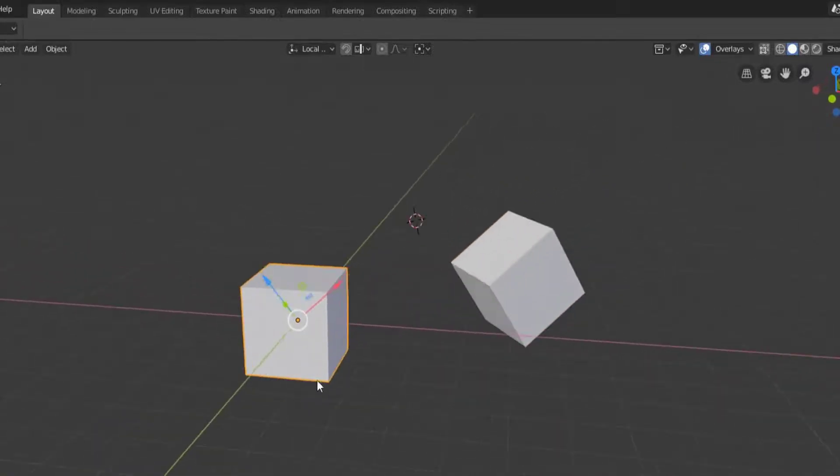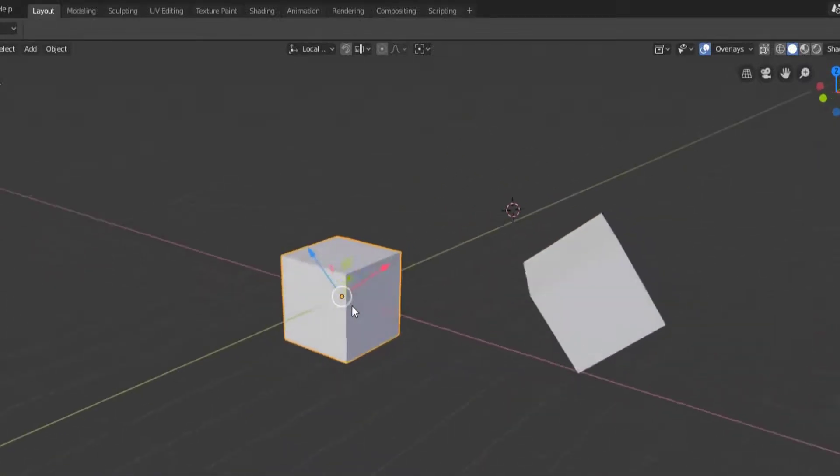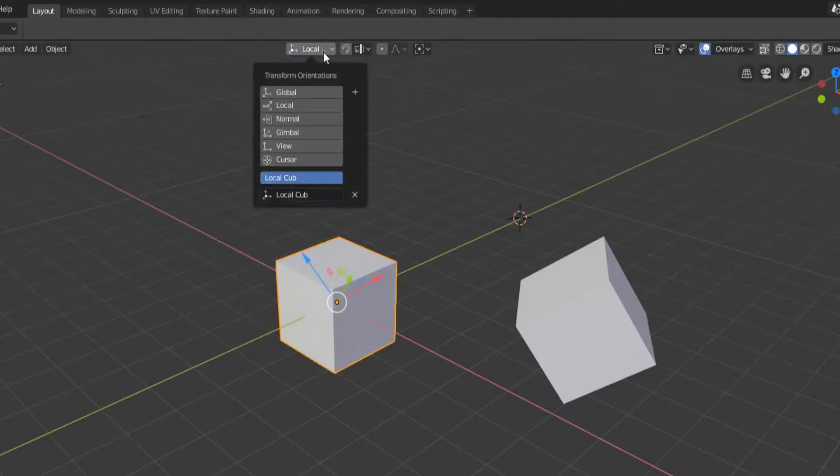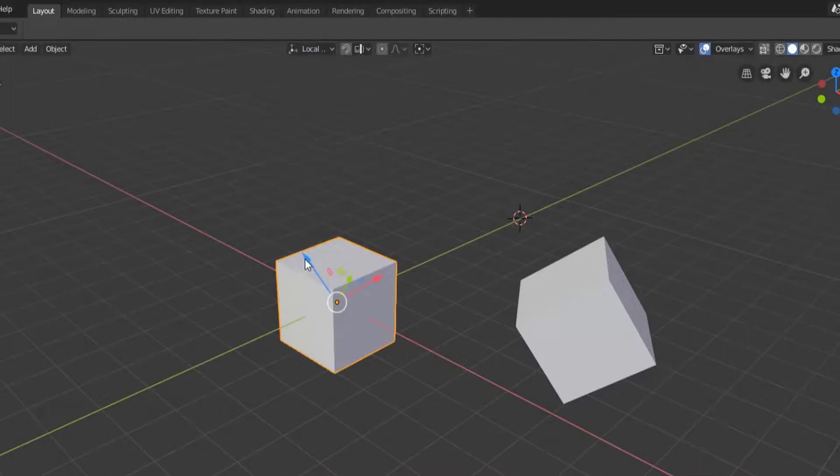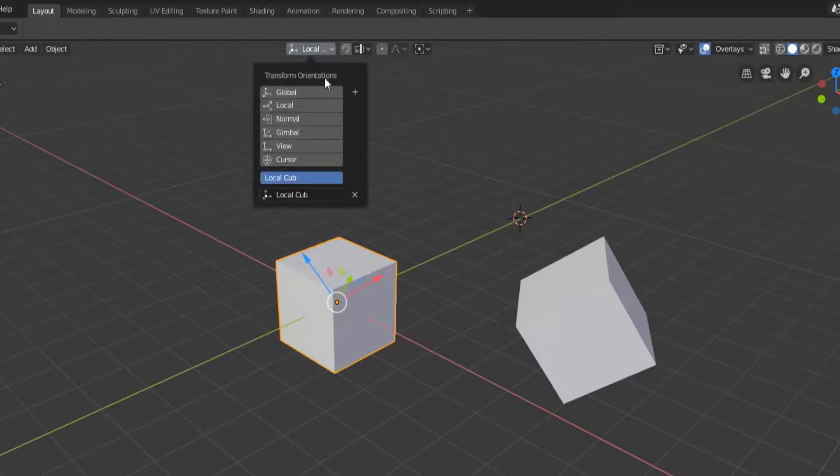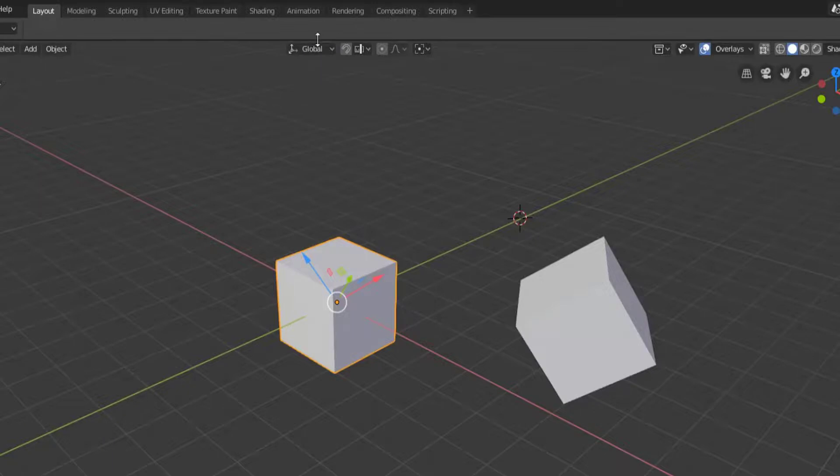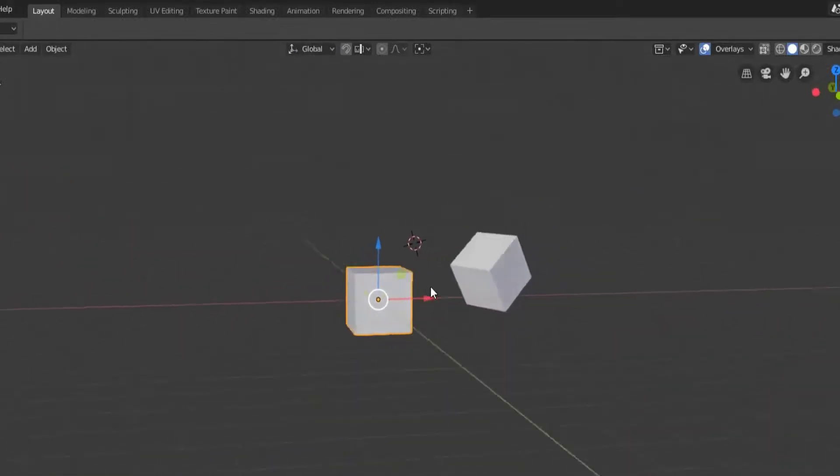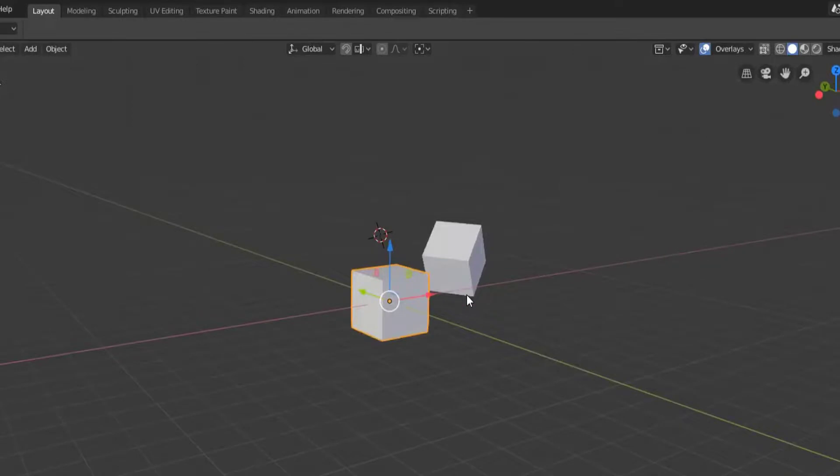If I select this other cube now, you can see that this is the custom transform orientation that I have chosen. If I want to delete that, I simply hit the X and that transform orientation is gone, and then I just choose back to global and everything will go back to the way it was.